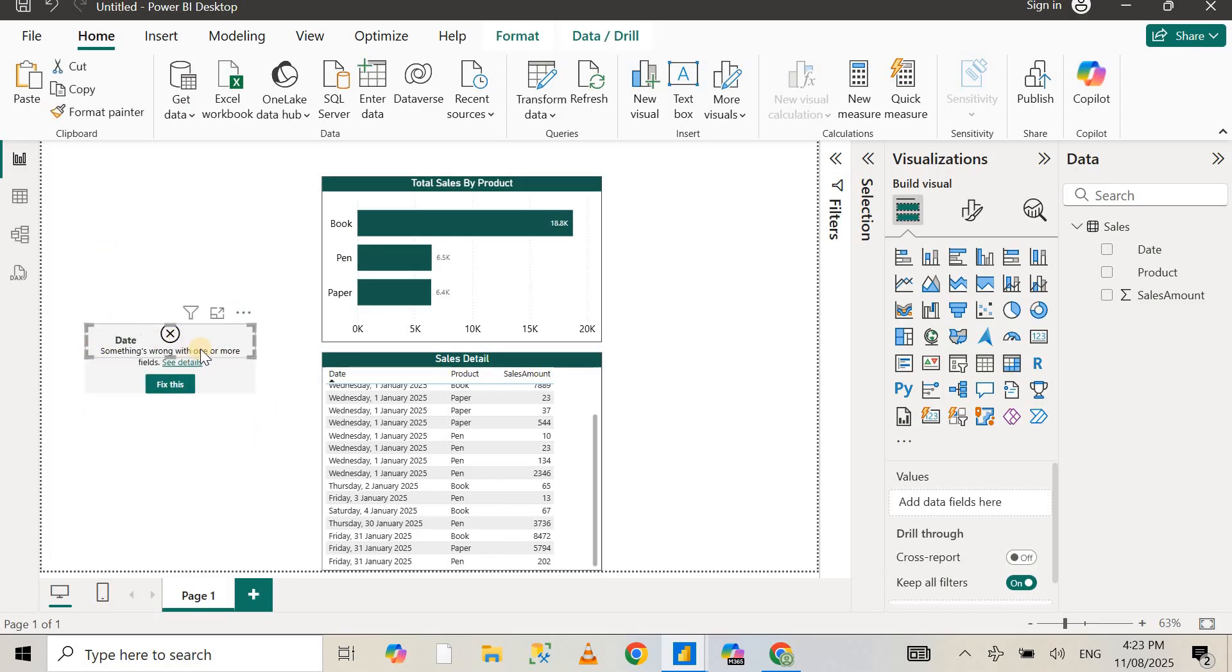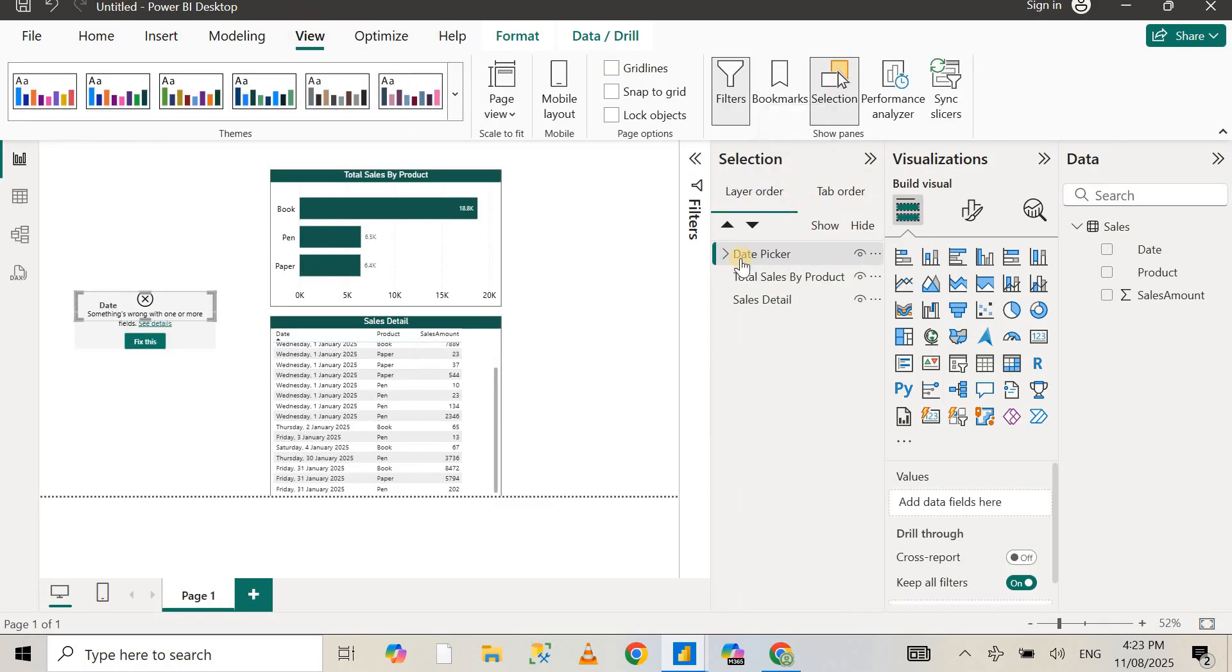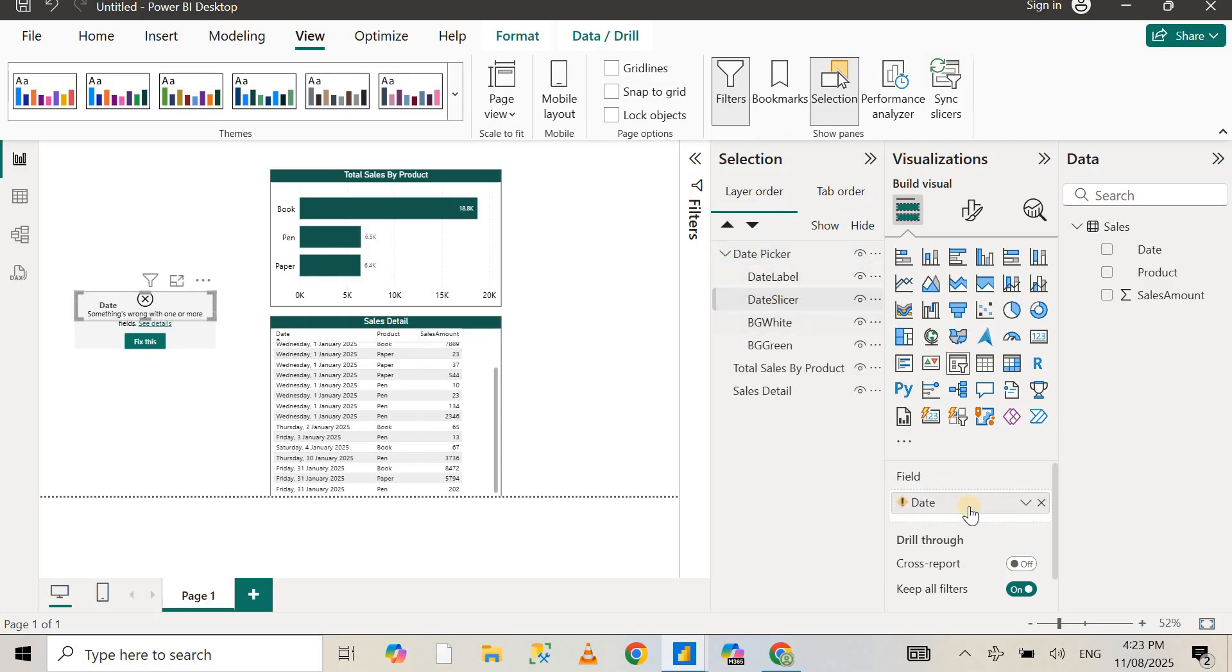You can see there is an error because this visual is still using the date value from the other report, which got deleted. What you need to do is go to View, select this visual, go to View and Selection, expand the selection, and go to the date slicer.